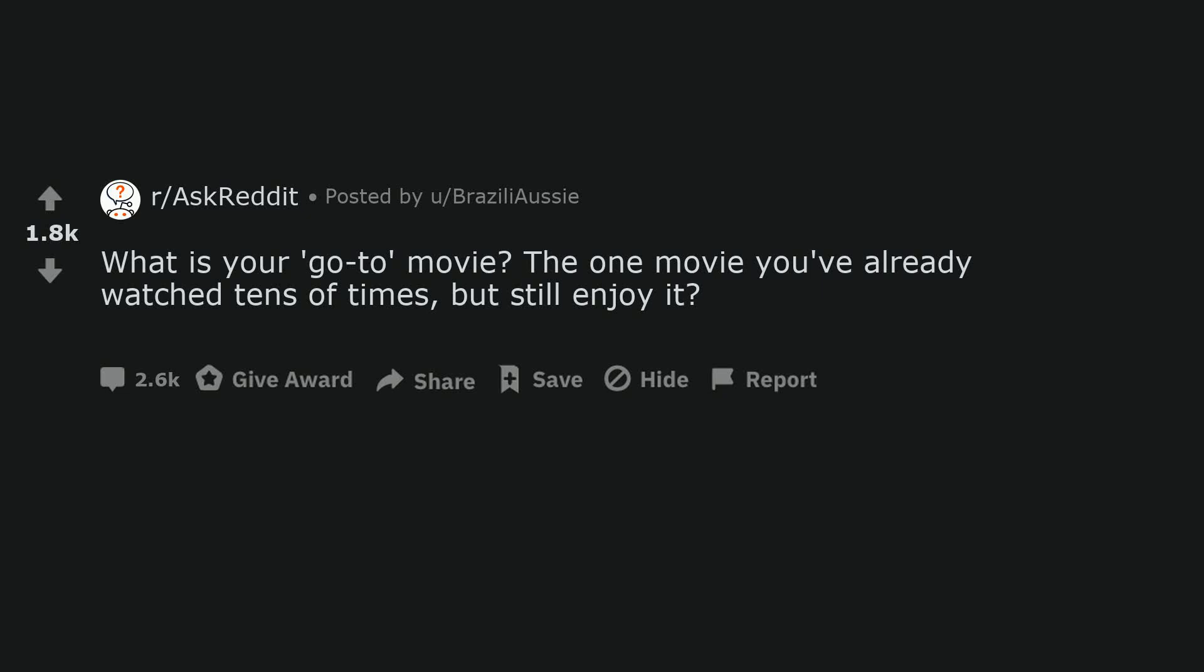What is your go-to movie? The one movie you've already watched tens of times, but still enjoy it?